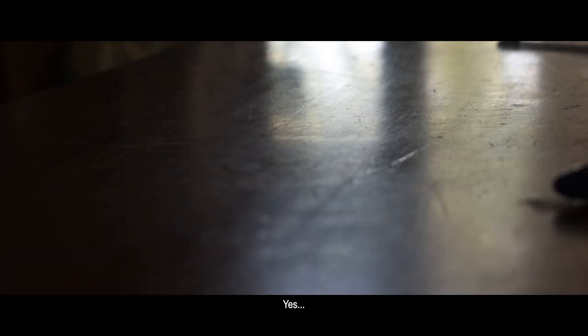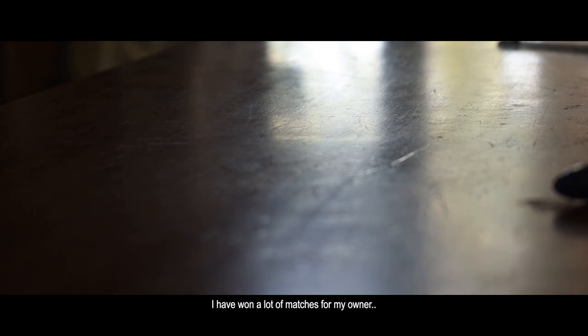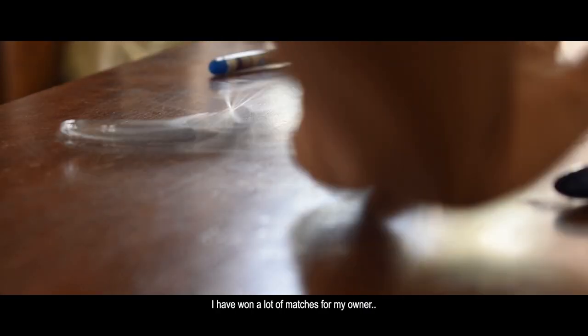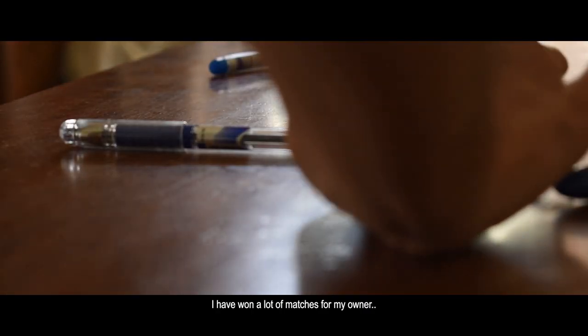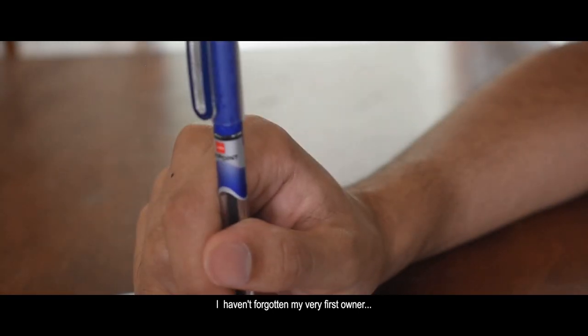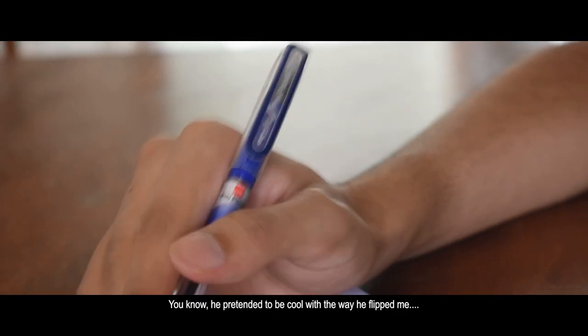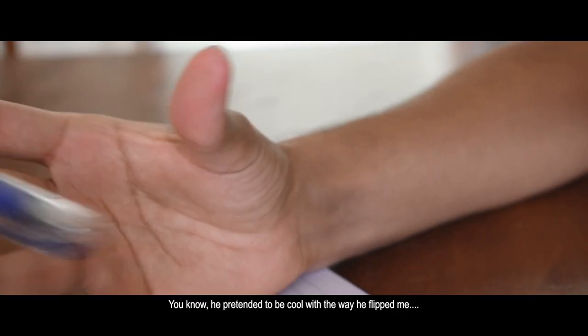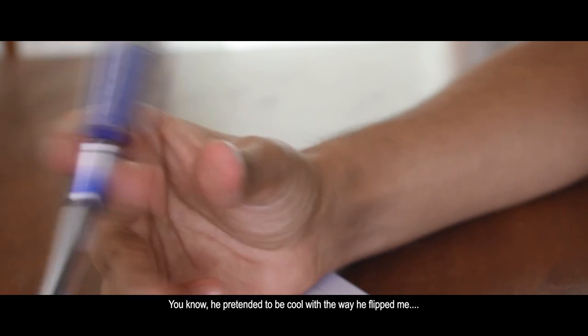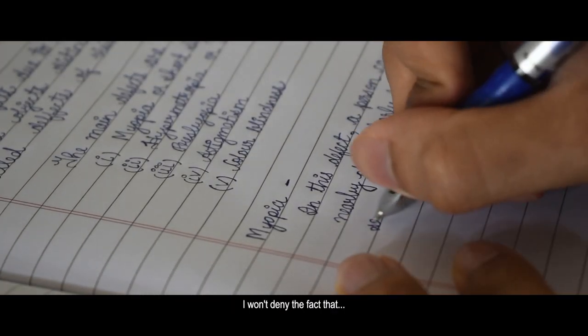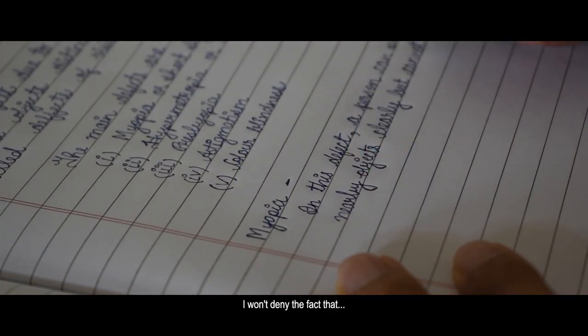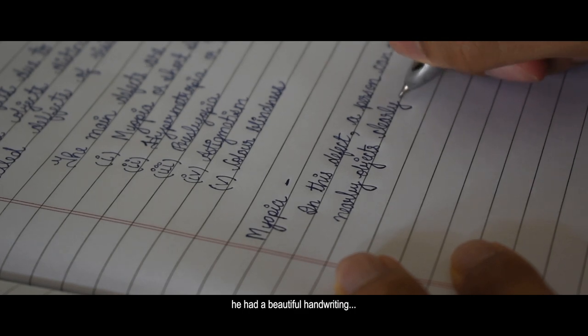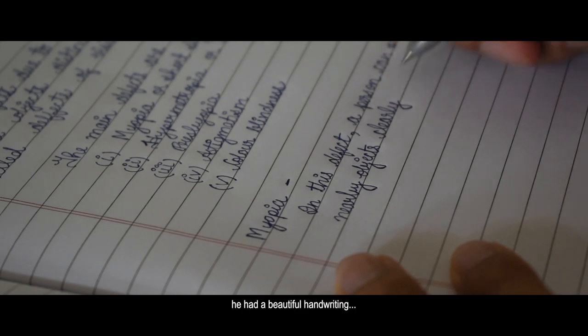I still remember the glorious times when I was used to fight the other pens. Yes, I've won a lot of matches for my owner. I haven't forgotten my very first owner. You know, he pretended to be cool with the way he flipped me. But I won't deny the fact that he had a very beautiful handwriting.